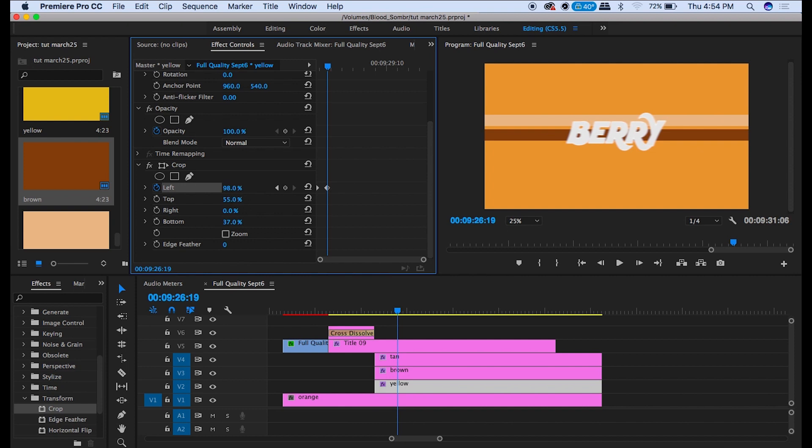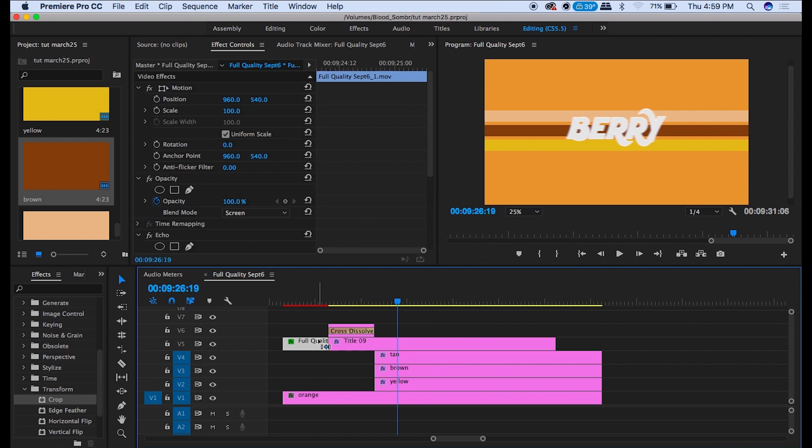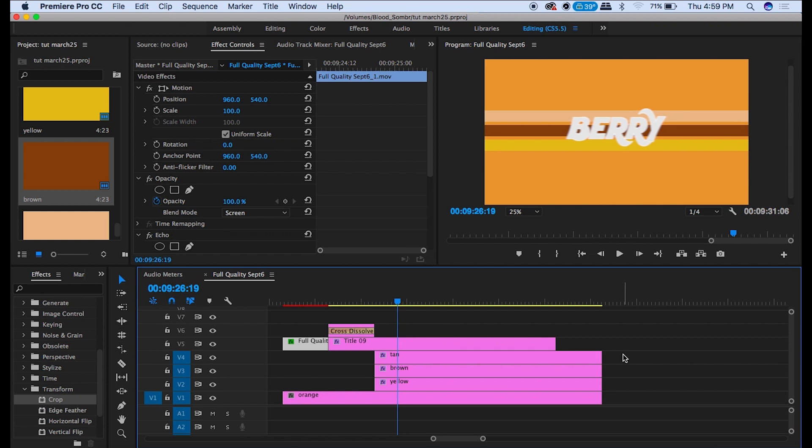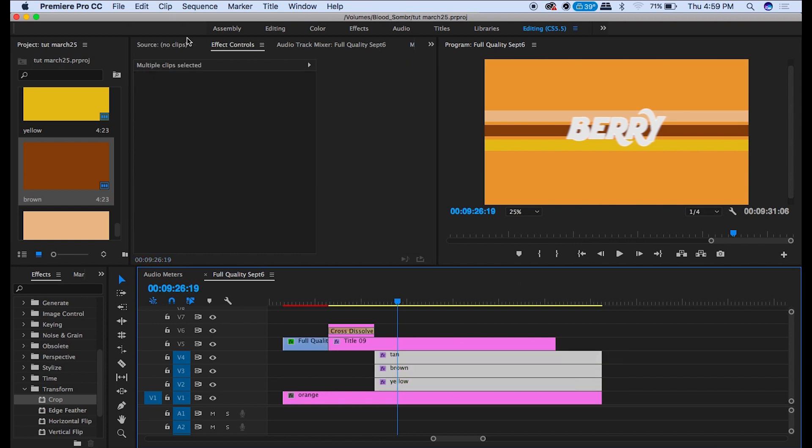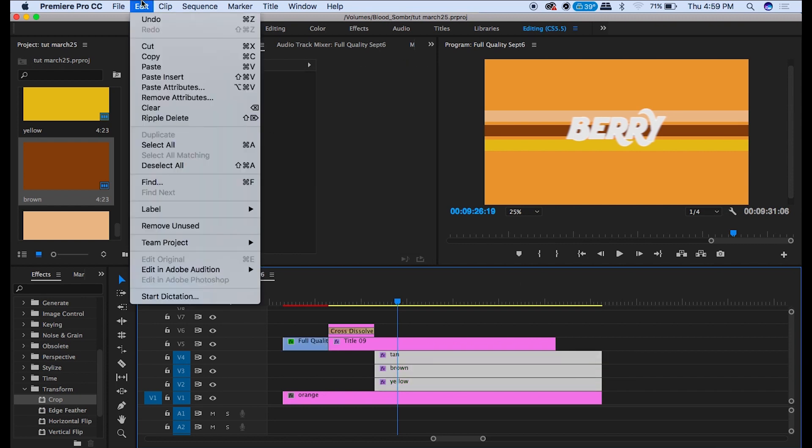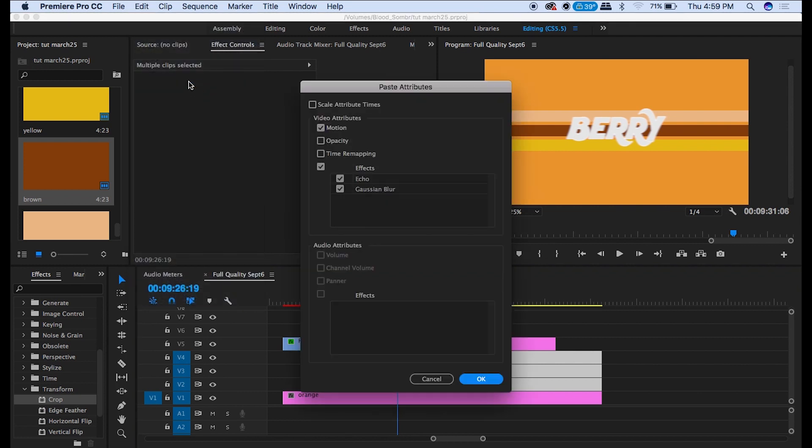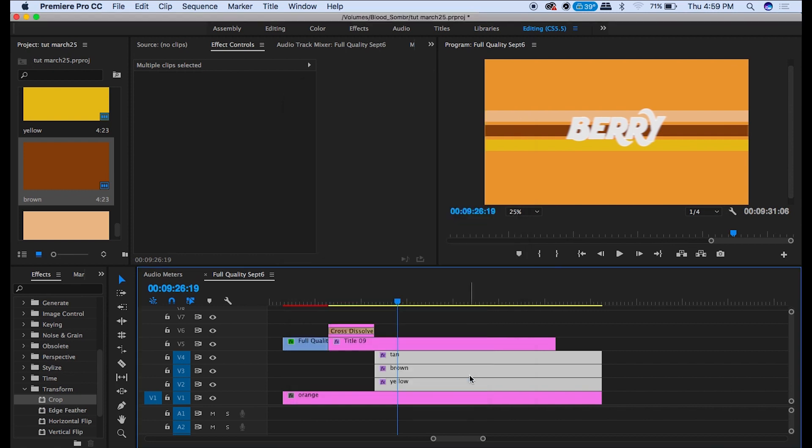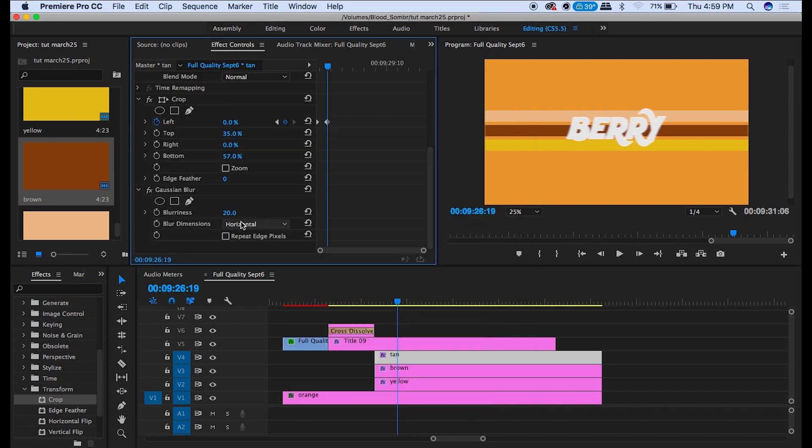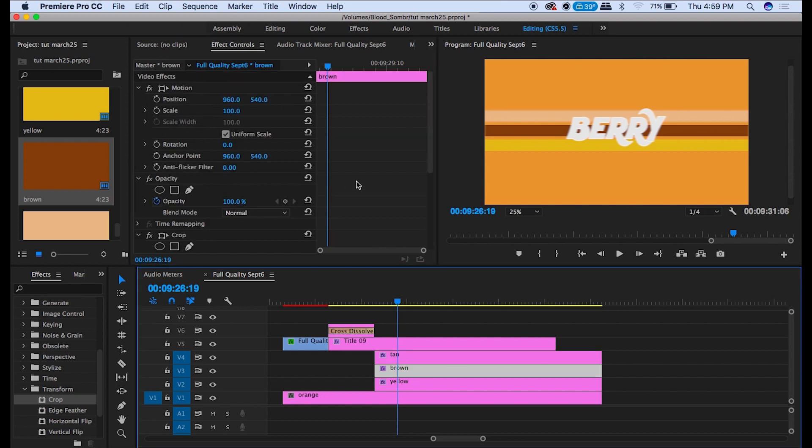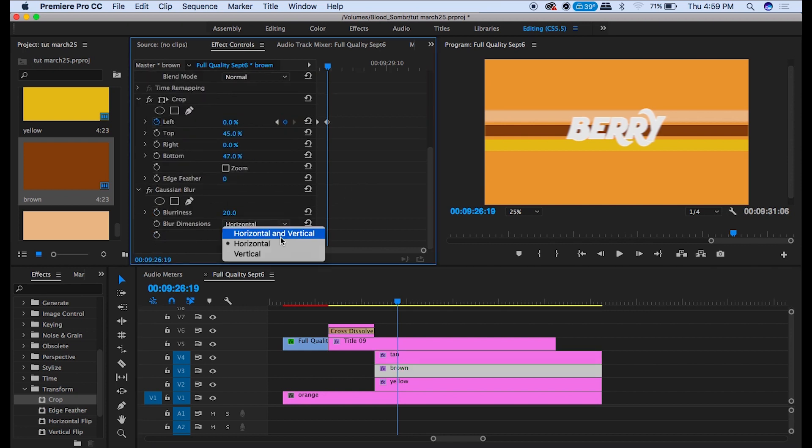Now to add the blur to the colors you just copy on this layer. Command C. Select the colors. And go up here and do paste attributes. Make sure the Gaussian blur is the only box checked and hit OK. Now they're all blurred as well. But I would go ahead and make sure this is horizontal vertical instead of just horizontal.